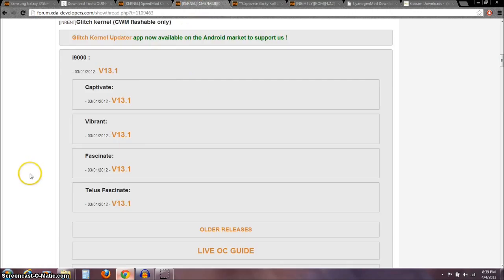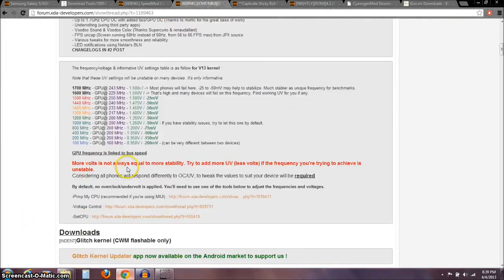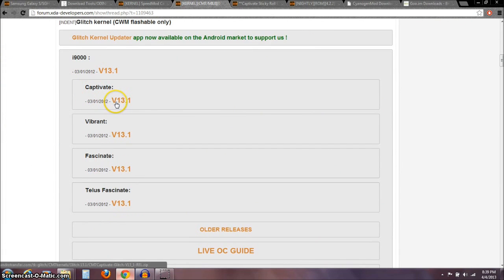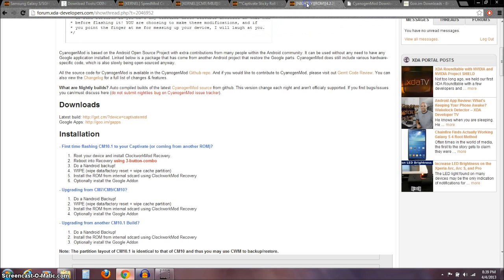The other kernel you need to download is the Glitch kernel — I'll have a link to this. Scroll down and, for our Captivate, download version 13.1. Next, let's go ahead and download the ROM that we're going to be flashing.